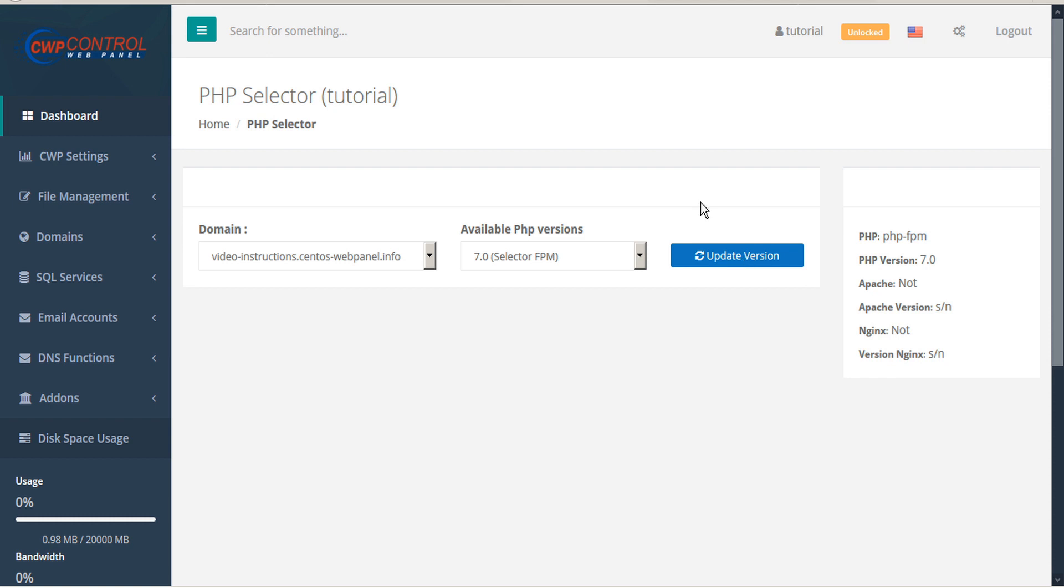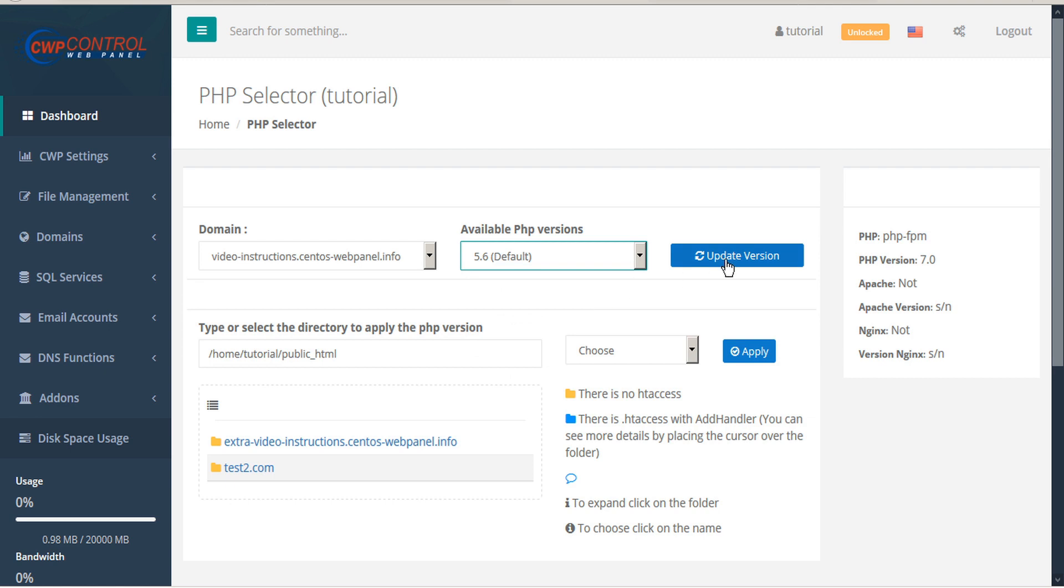If you prefer to apply the PHP to a specific folder, simply set back to the default, then select the directory to apply the PHP version from the folder list below.